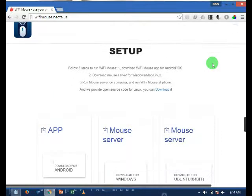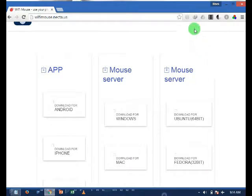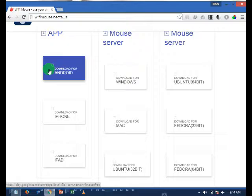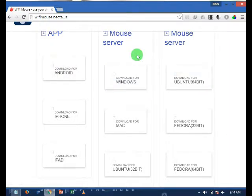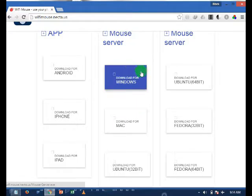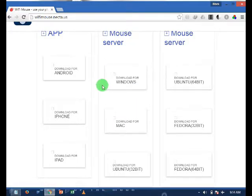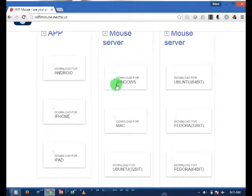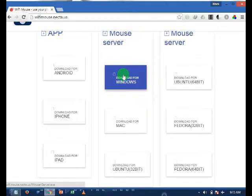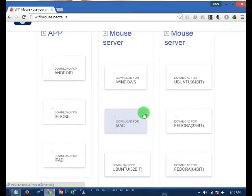From here you can download the app for your Android, iPad or iPhone directly, or you can install directly from your app store or play store. Or from this section, you can download the server file to run the app for your PC. If your PC runs on Windows, download the server file from here, and if you have Mac OS, download from here.